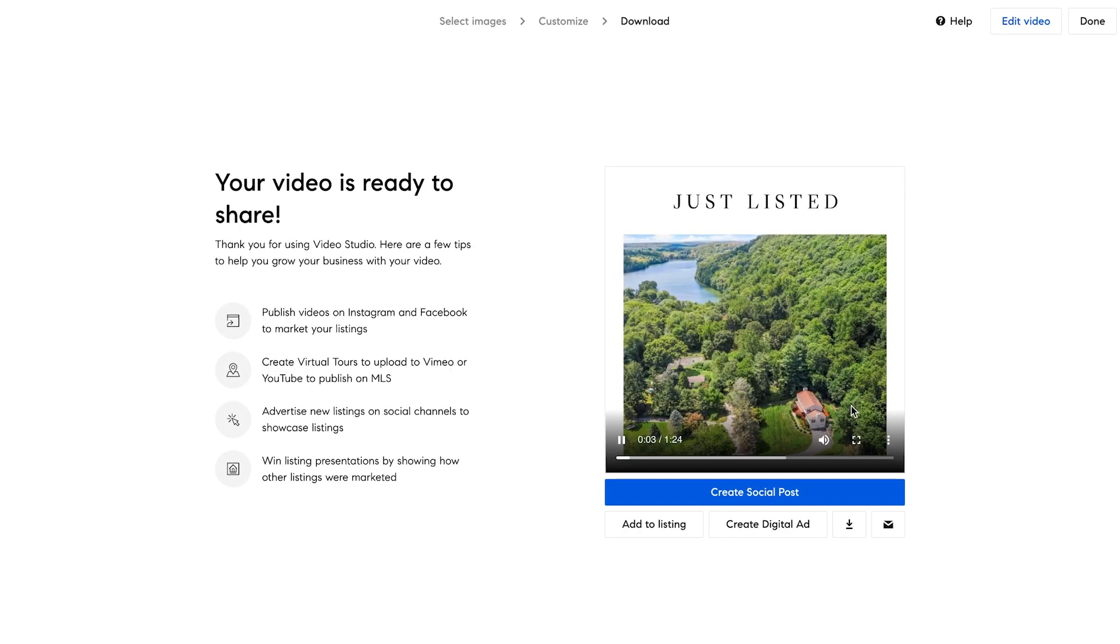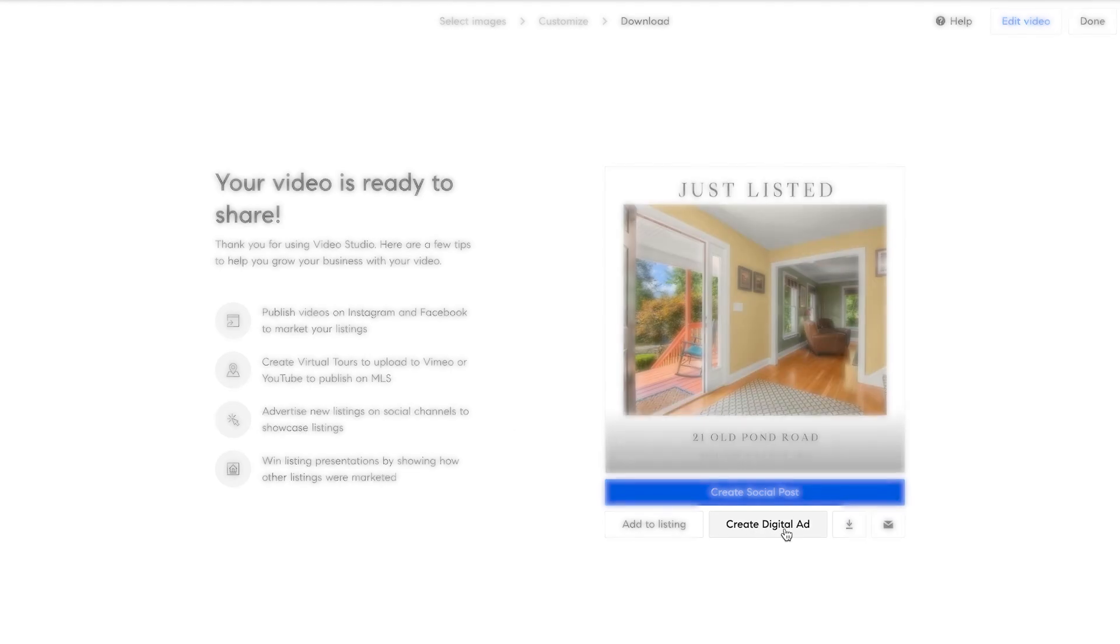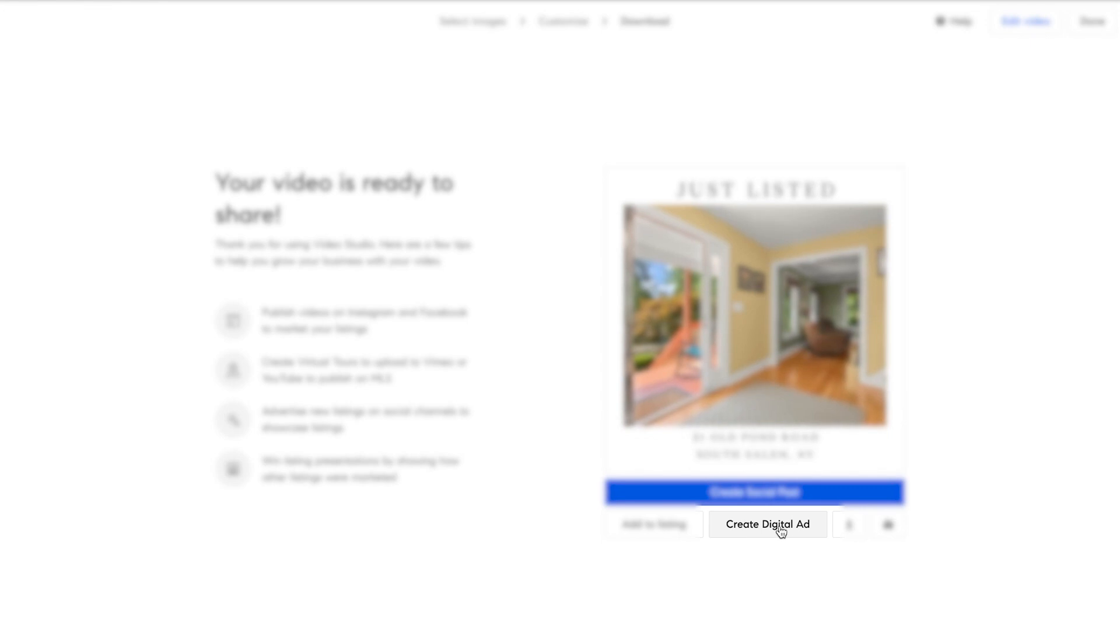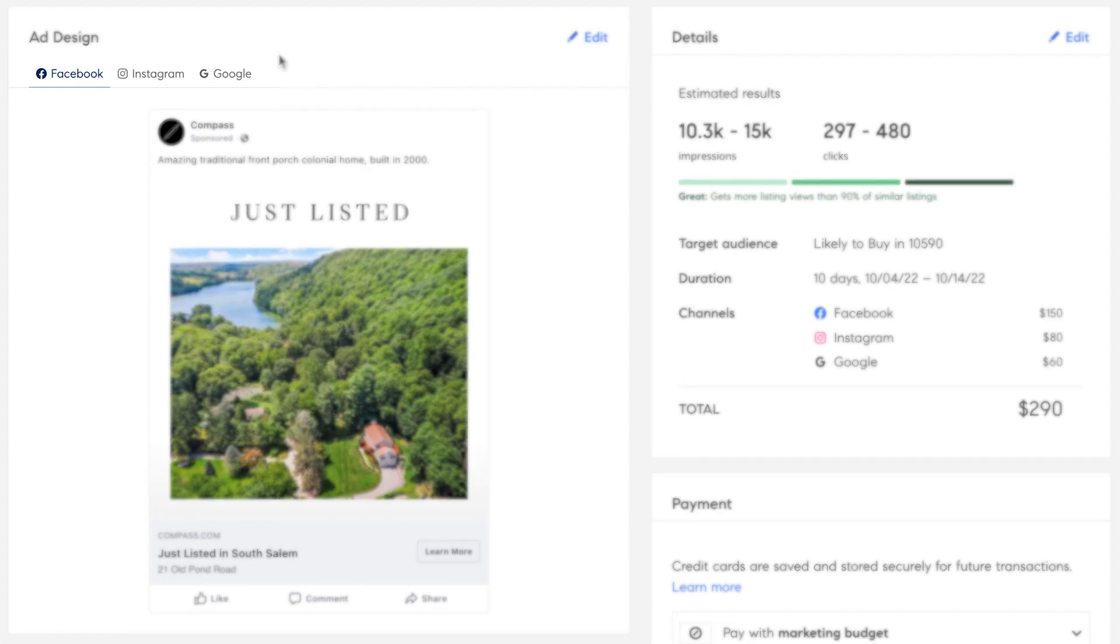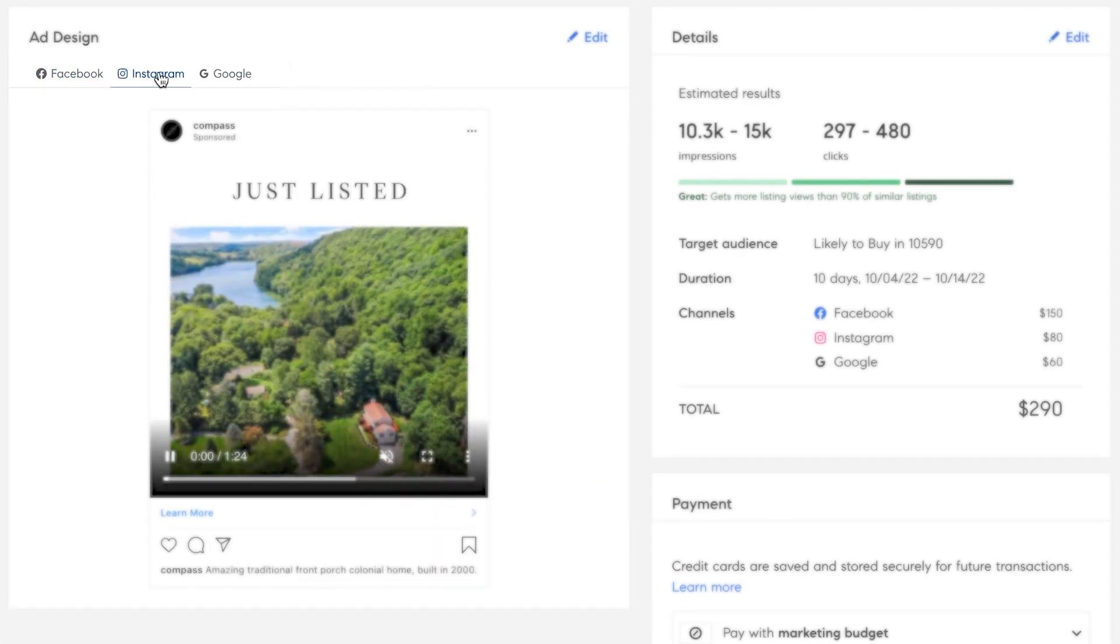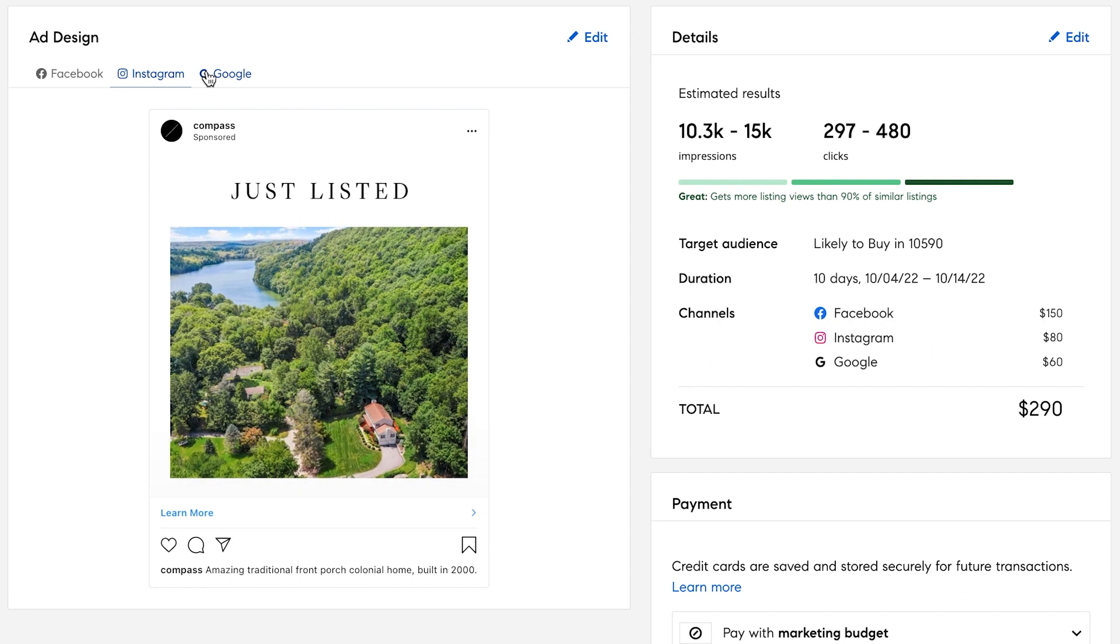In just minutes, we can then launch a digital advertising campaign on our ad platform, across Facebook, Instagram, and Google.